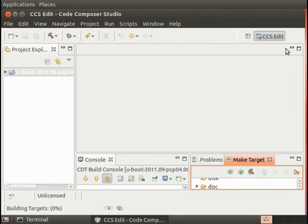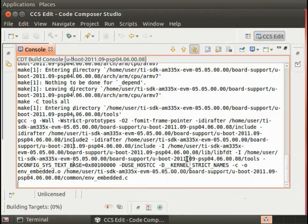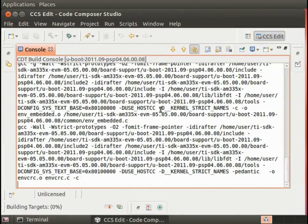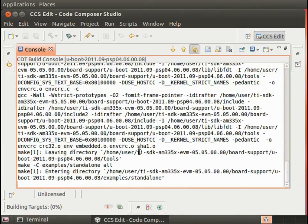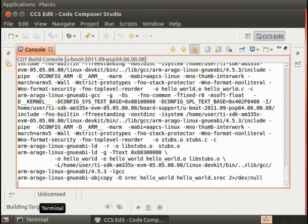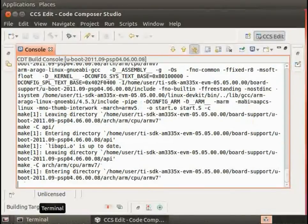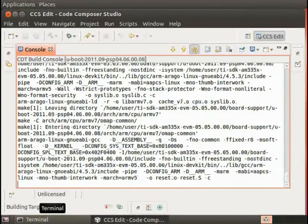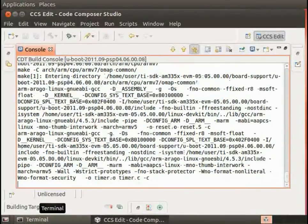Now, this takes a little bit longer than the configuration. If I expand the console, you can see it building. I'm going to pause again so that you don't have to wait for the entire u-boot to build.